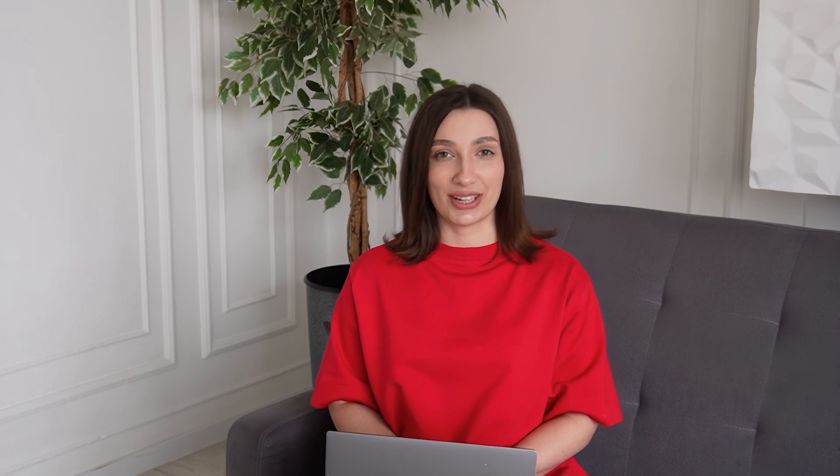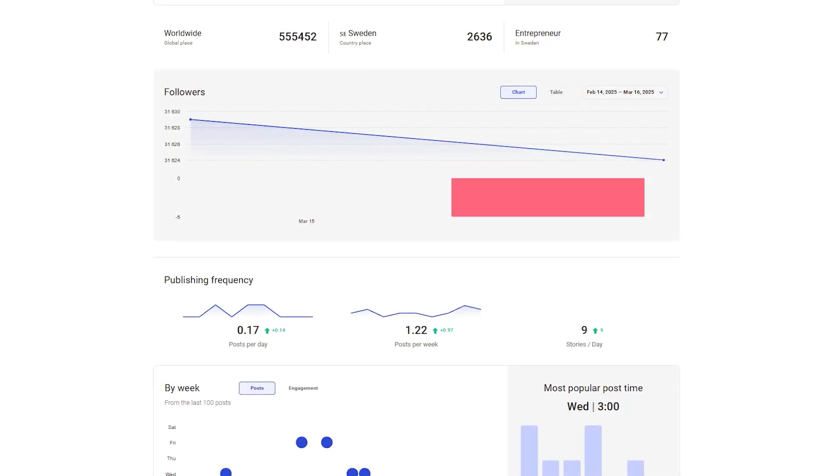Let's dive into something super useful – activity analysis. Keeping on the best times to post, figure out which hashtags are getting the most love, and find out how to boost your engagement. These insights can help you grow even faster.